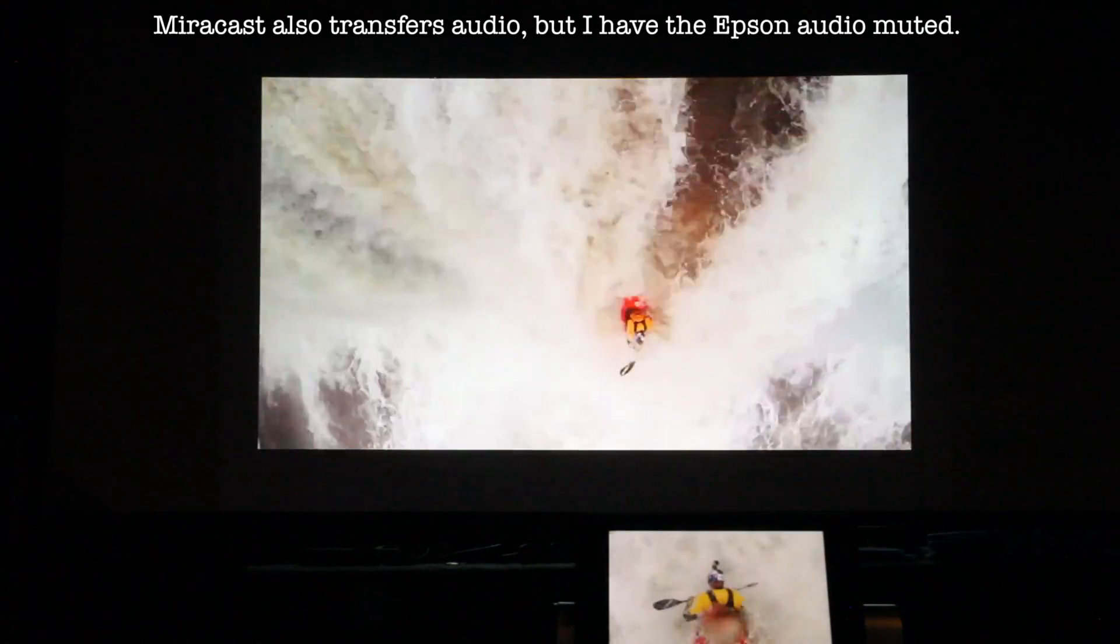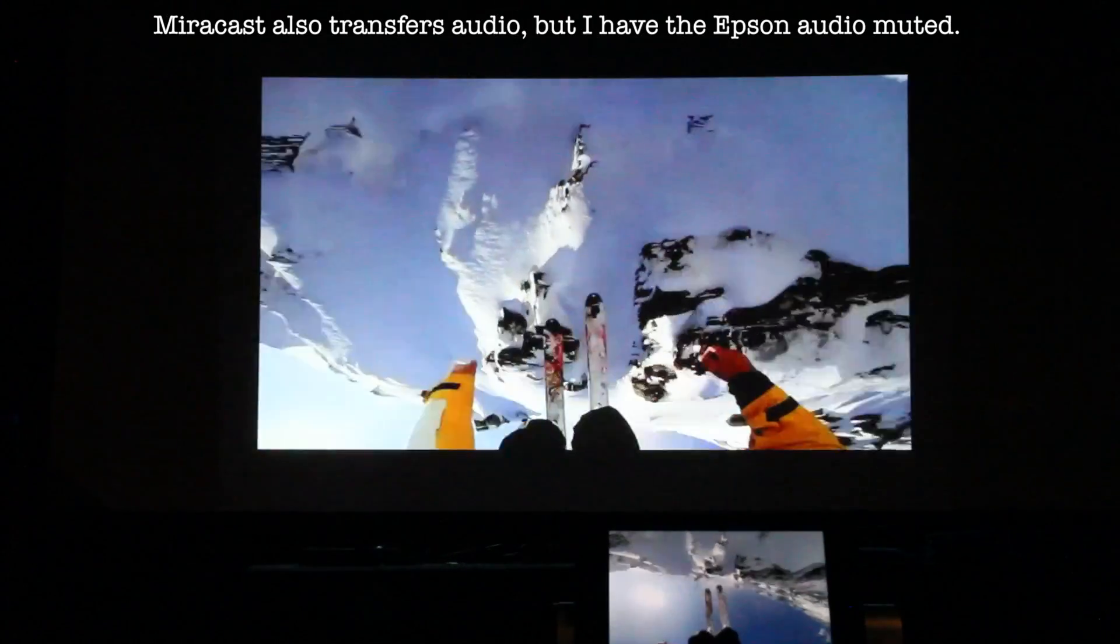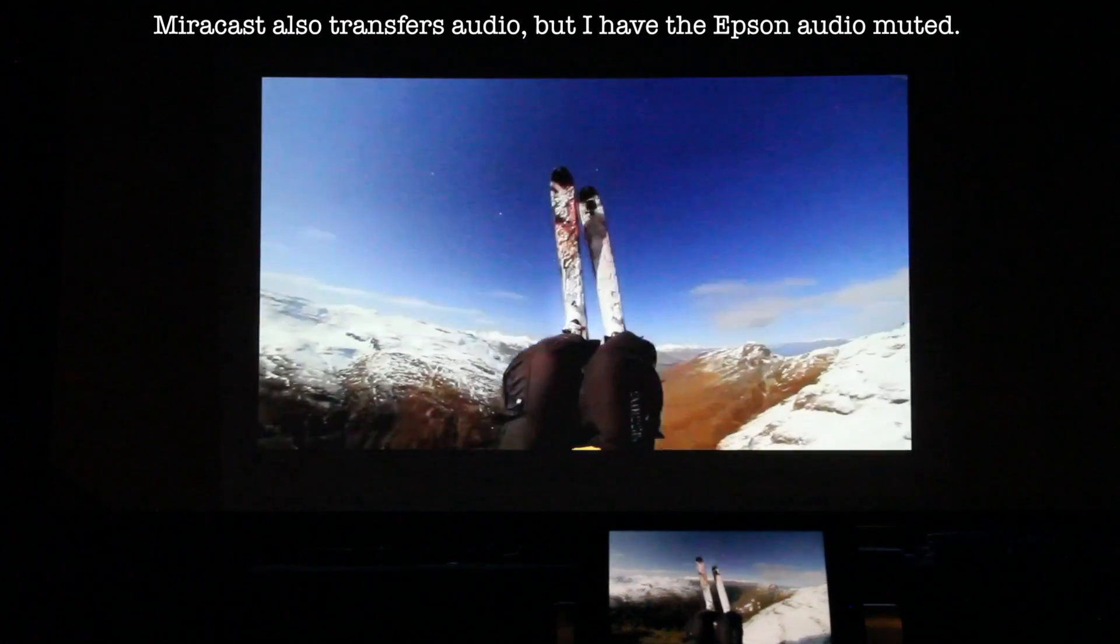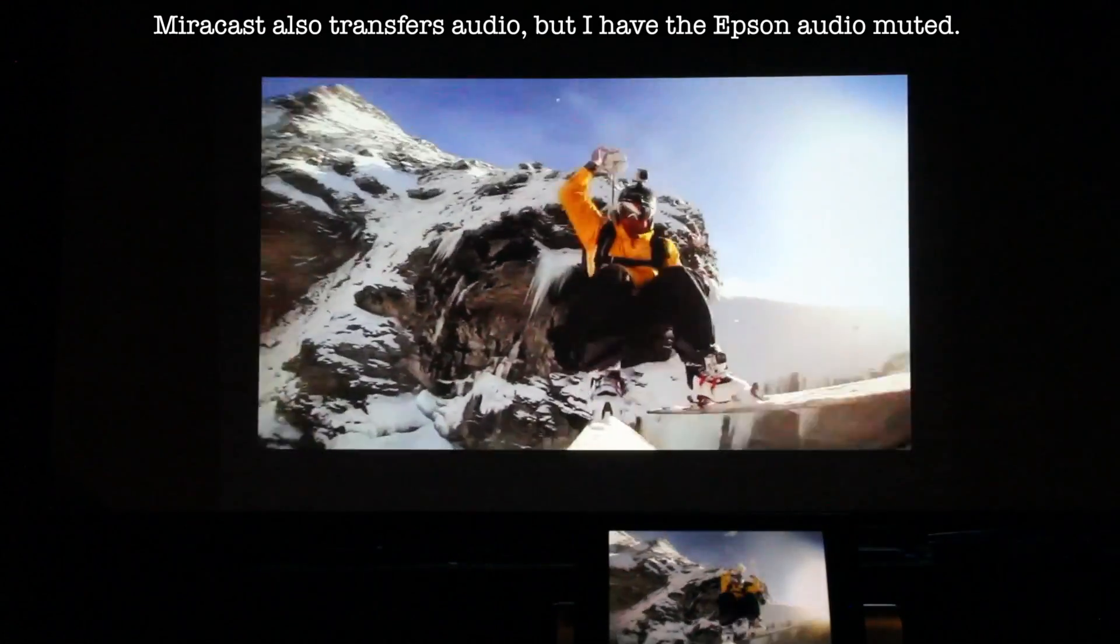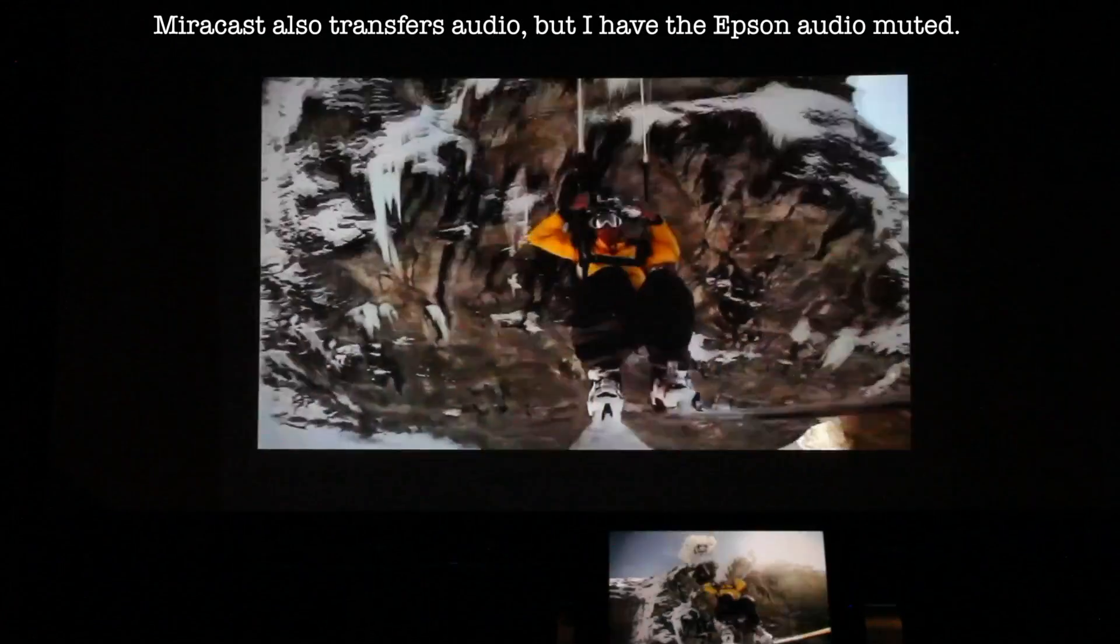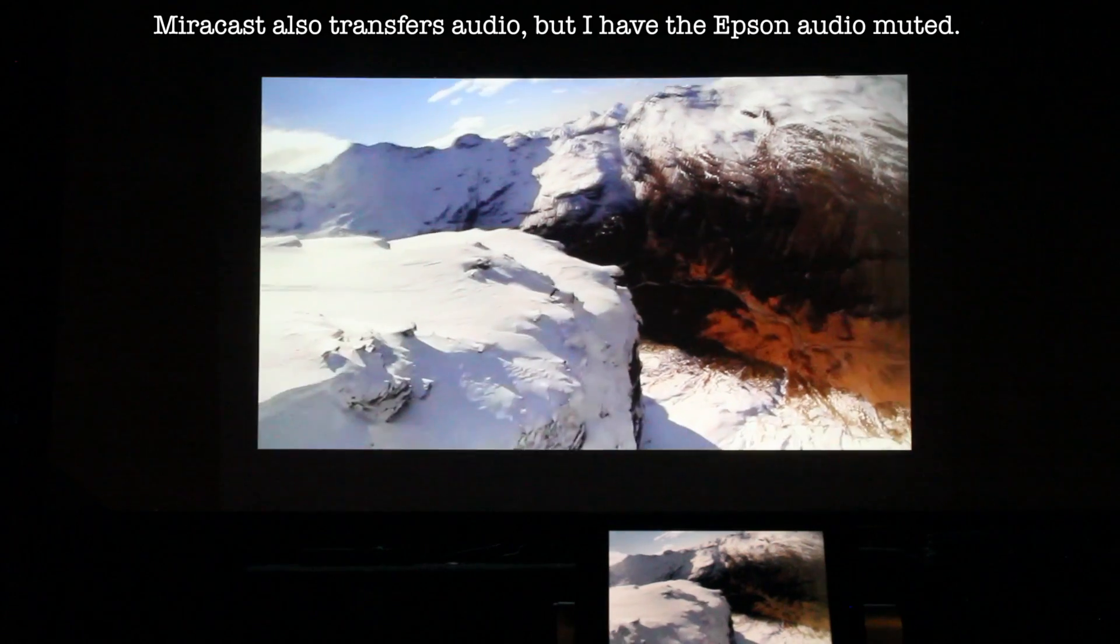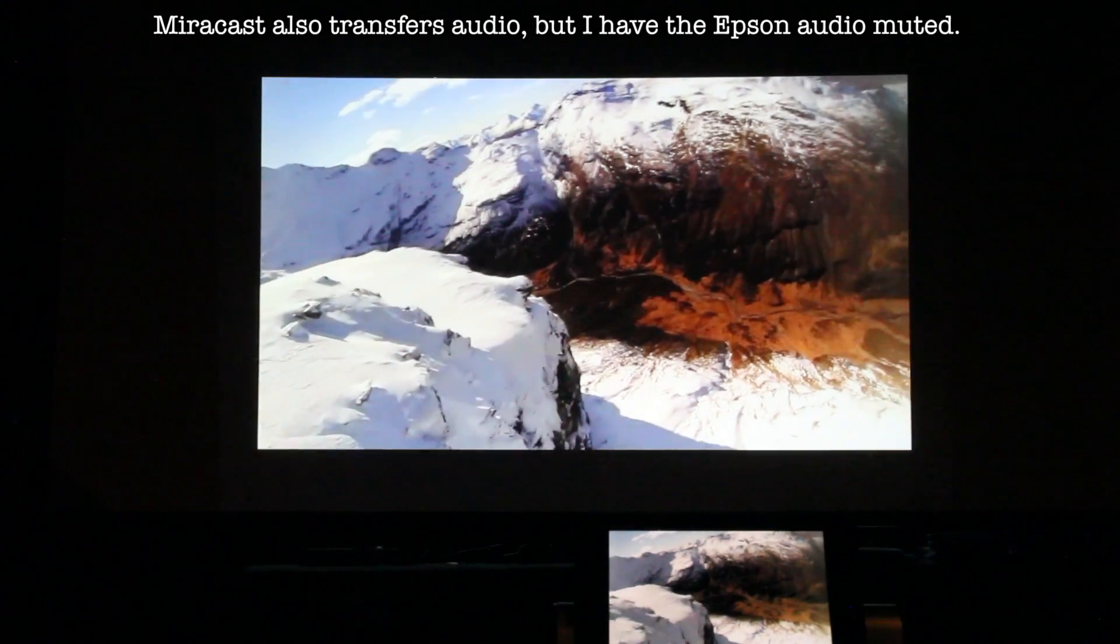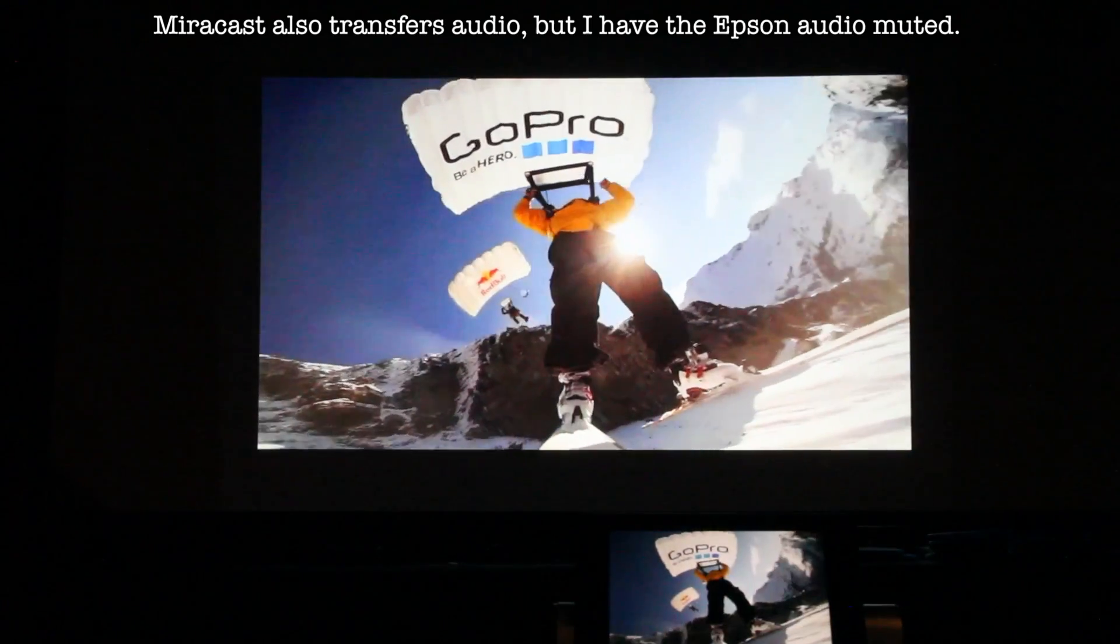This is how easy it is to use Miracast with Android devices. Built-in standard on the Epson 1985 WU. Thanks a lot. I'm Art Fireman. We are Projector Reviews TV.